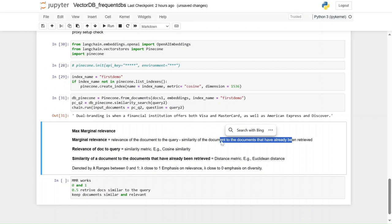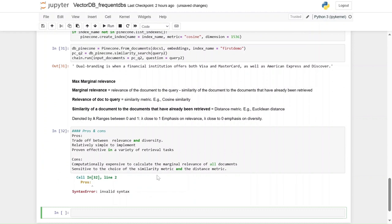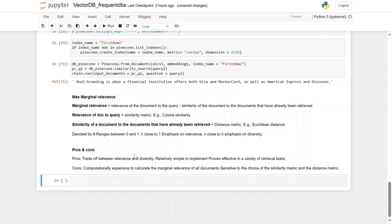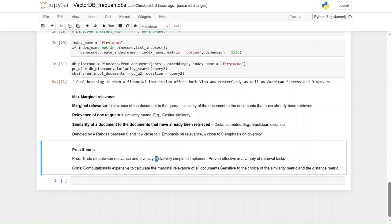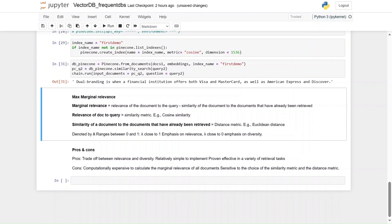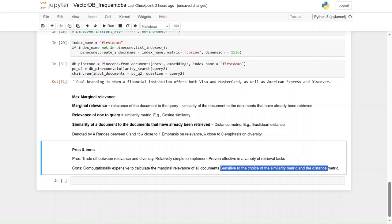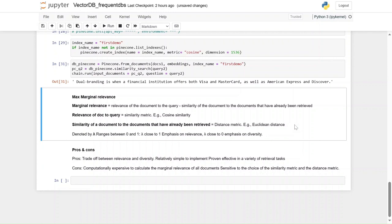Let's see the pros and cons of MMR. Pros: it's simple, straightforward, and relatively easy to implement. Cons: it must keep calculating relevance for all documents, and it is sensitive to the choice of similarity and distance metric — cosine similarity and Euclidean distance are most used, but other metrics can be specified depending on the user's needs.